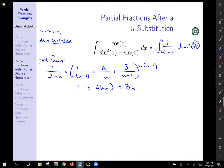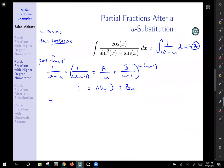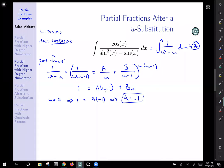We can choose u to be anything we want. First, choose u equals 0 to eliminate the B expression. That gives 1 equals A times negative 1, plus B times 0 — so A equals negative 1. Next, choose u equals 1 to eliminate the A term. That gives 1 equals A times 0 plus B times 1, so B equals 1.